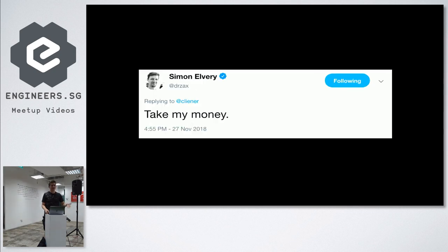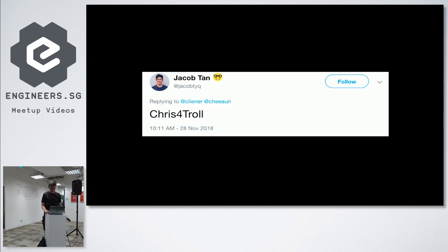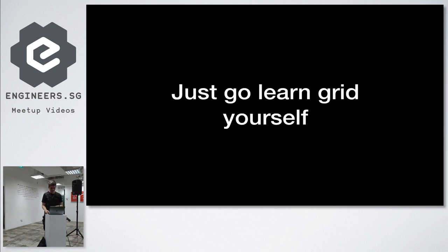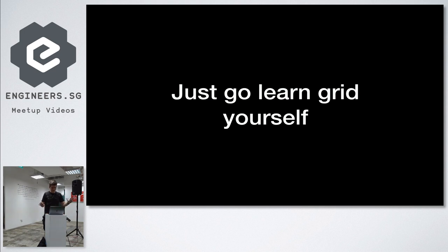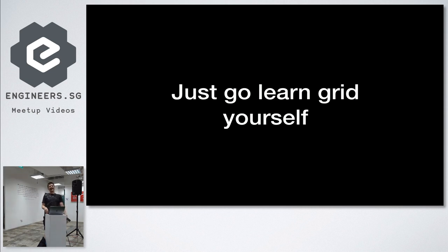Is this popular yet? Yes. Is this serious? Probably not. Just go learn Grid and then you don't need any libraries. Yes, that's it. Thank you.